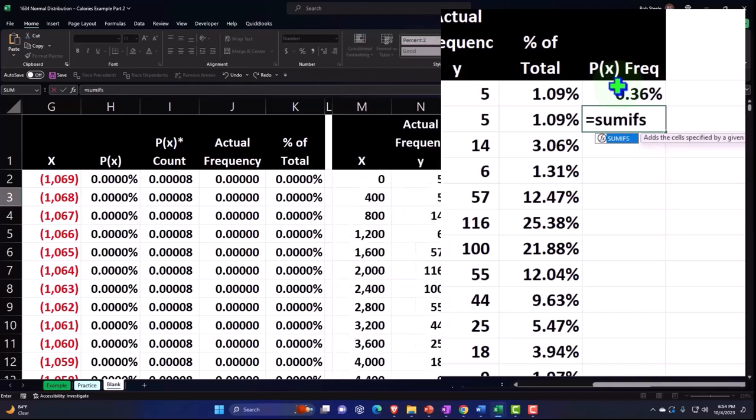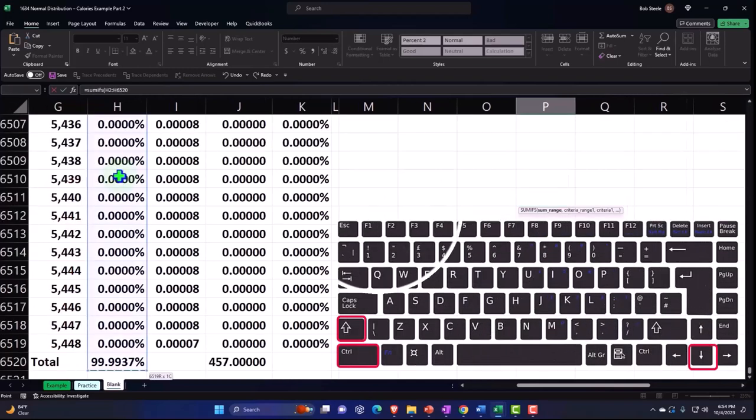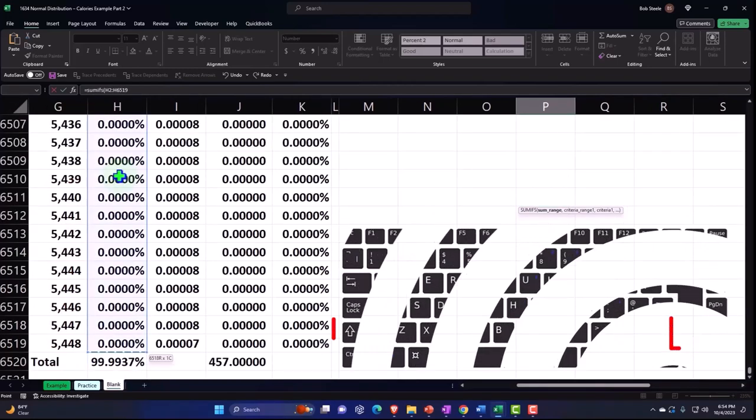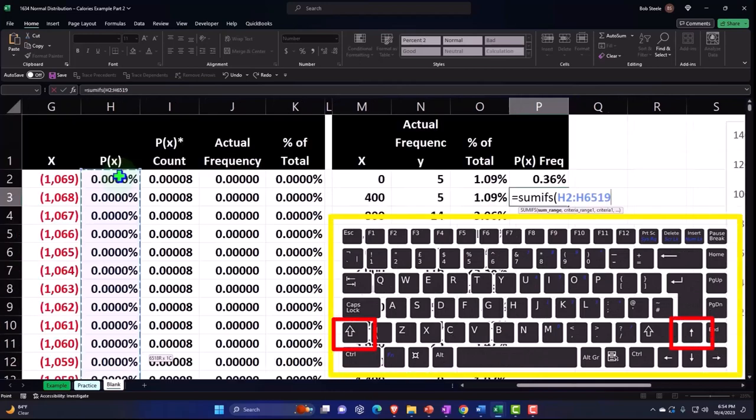And have the square brackets, we've got the sum range. The sum range is going to be the P of X. Control Shift Down, Shift Up so we don't pick up the total. Control Backspace back to the top.